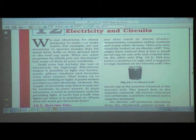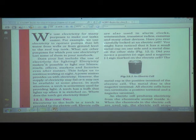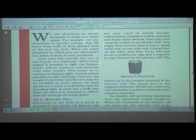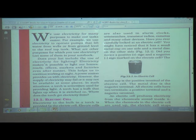Does your list include the use of electricity for lighting? Electricity makes it possible to light our homes, roads, offices, markets, and factories even after sunset, helping us continue working at night. A power station provides us with electricity; however, the supply may fail or may not be available at some places.